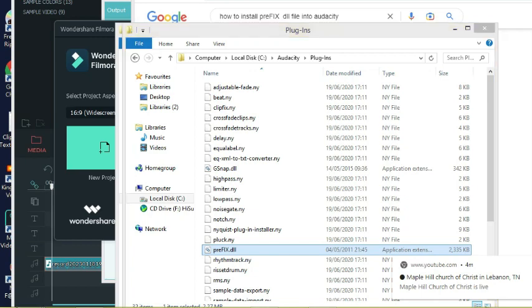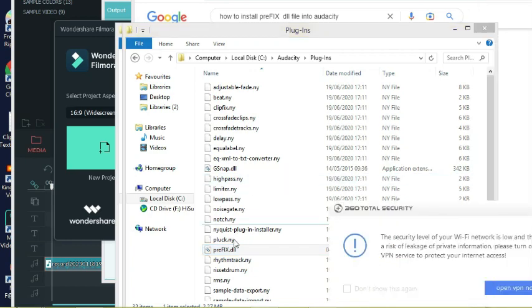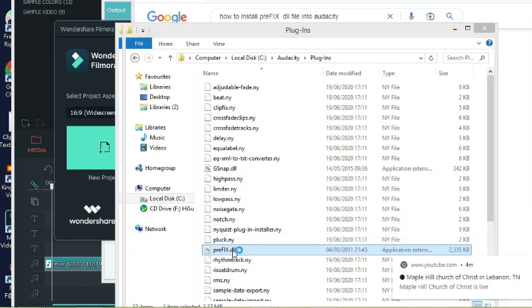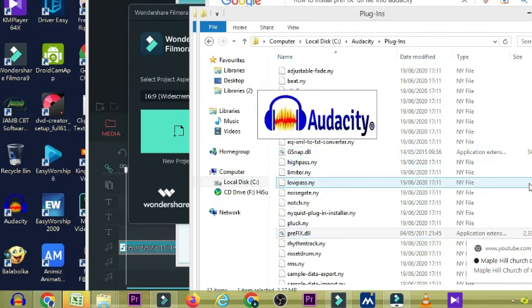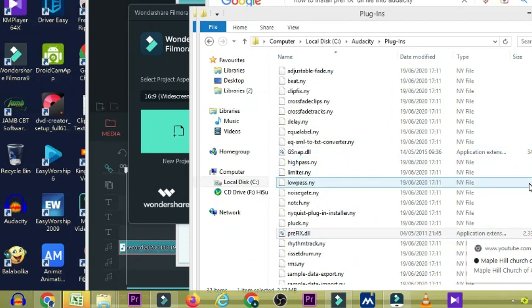Now since I have installed it, I'm going to turn on the Audacity software. I'm going to launch it.